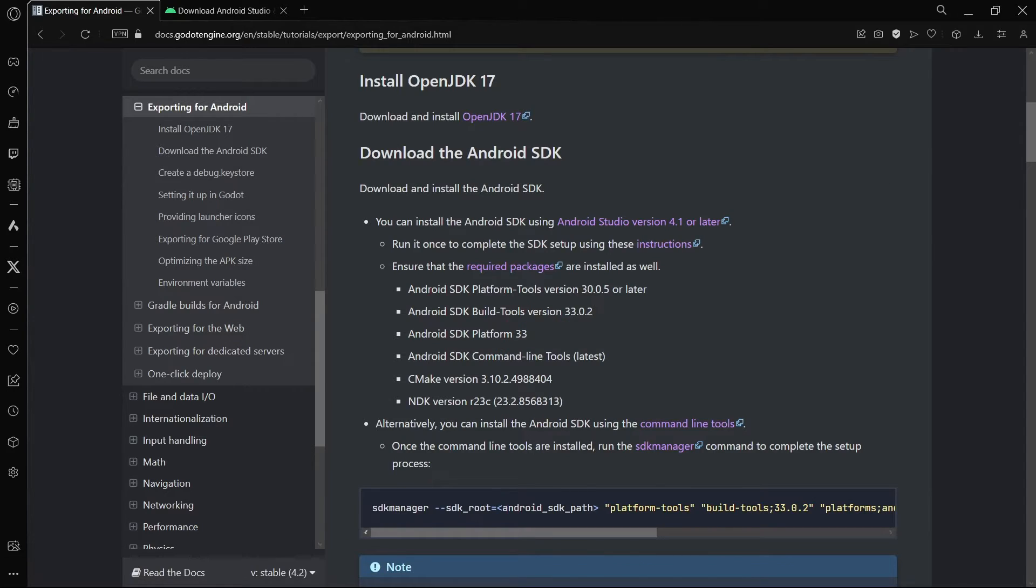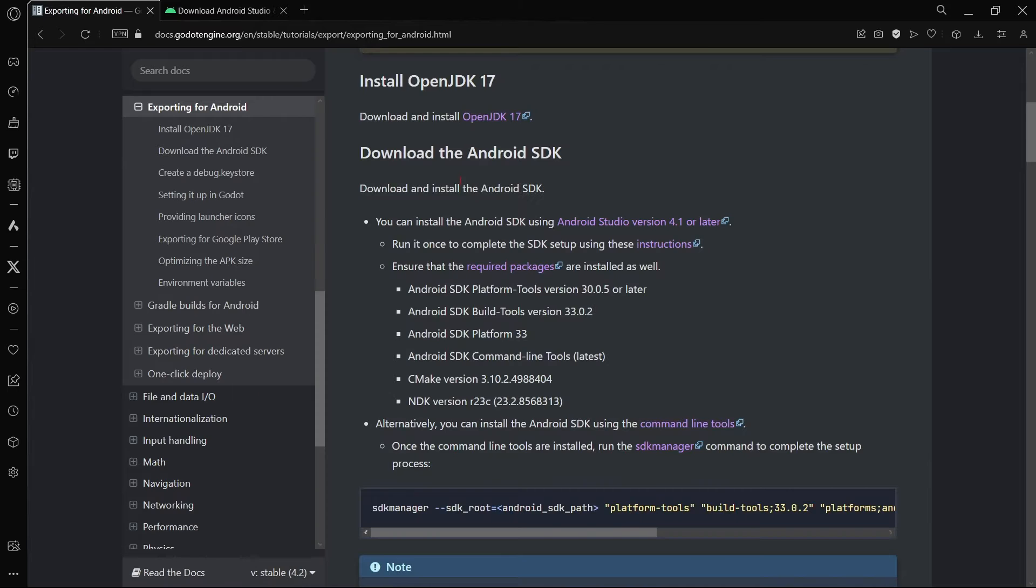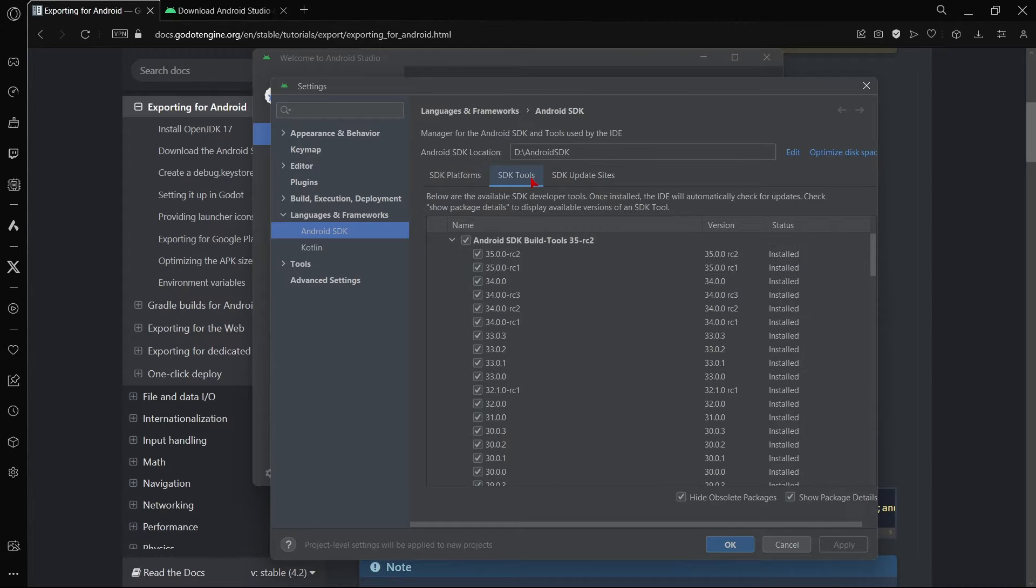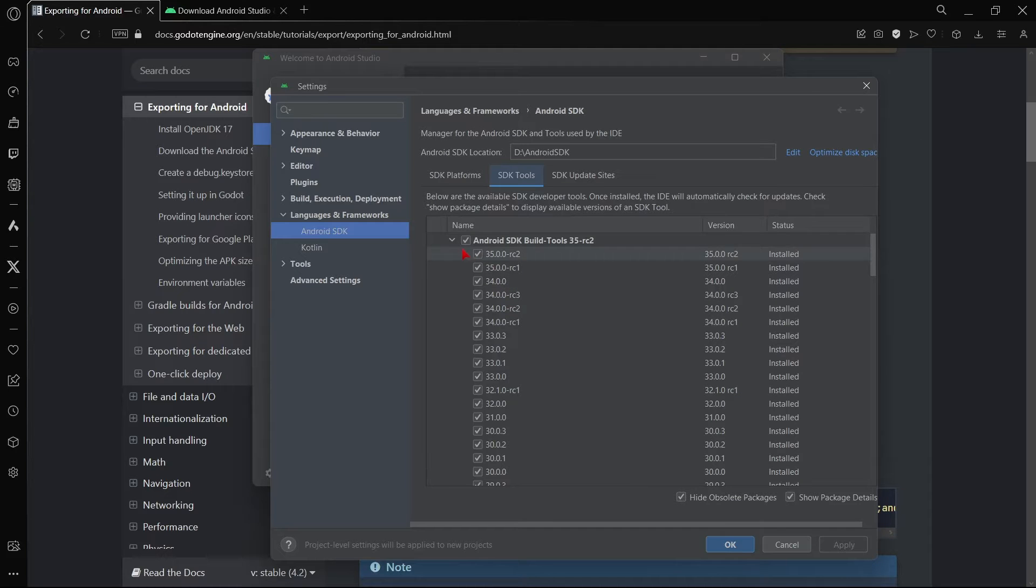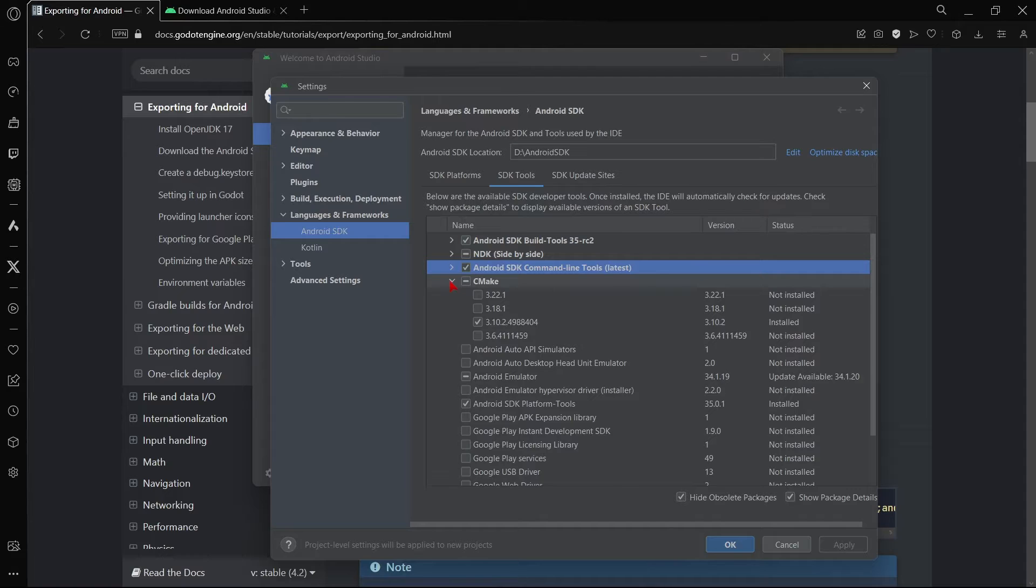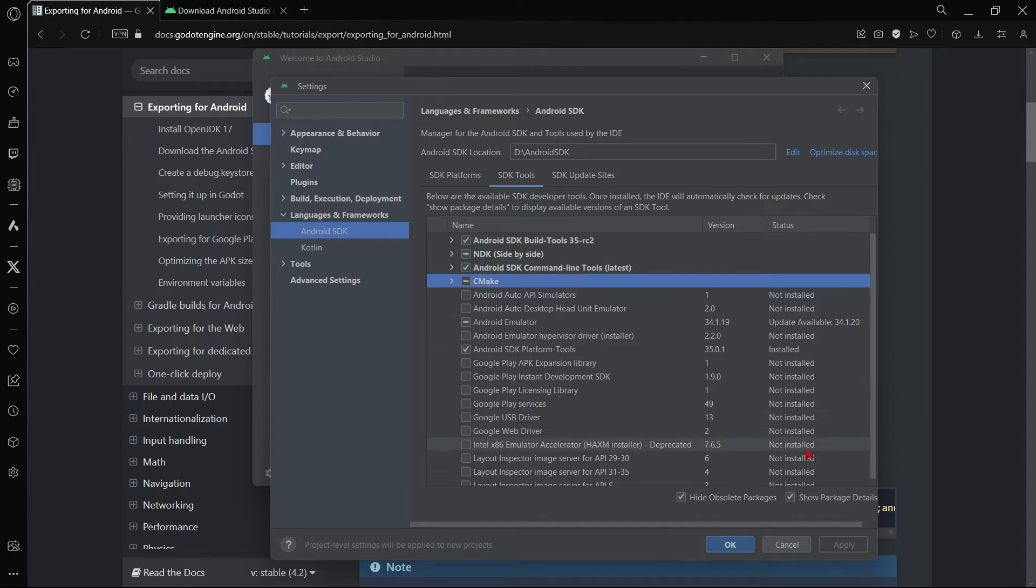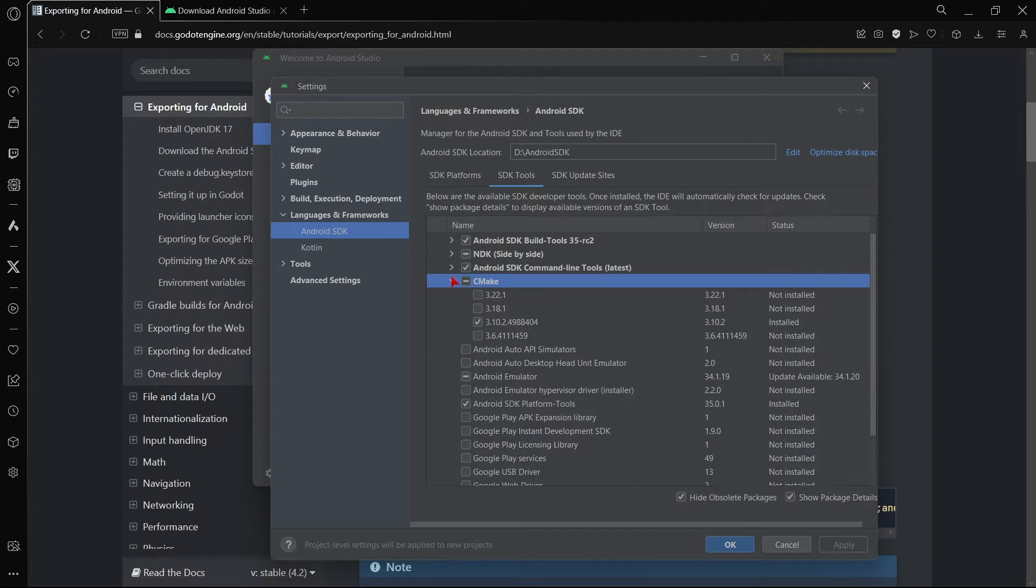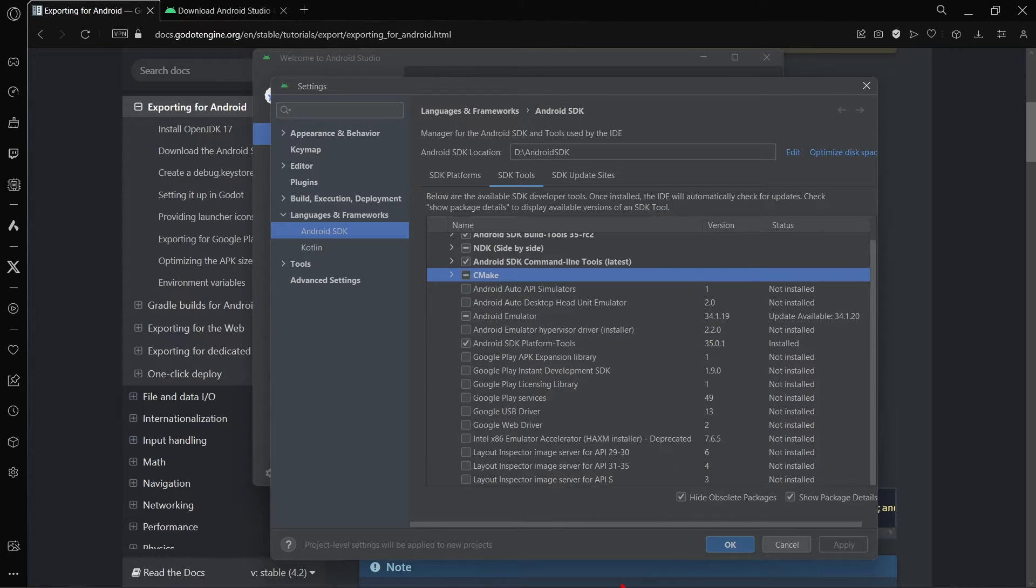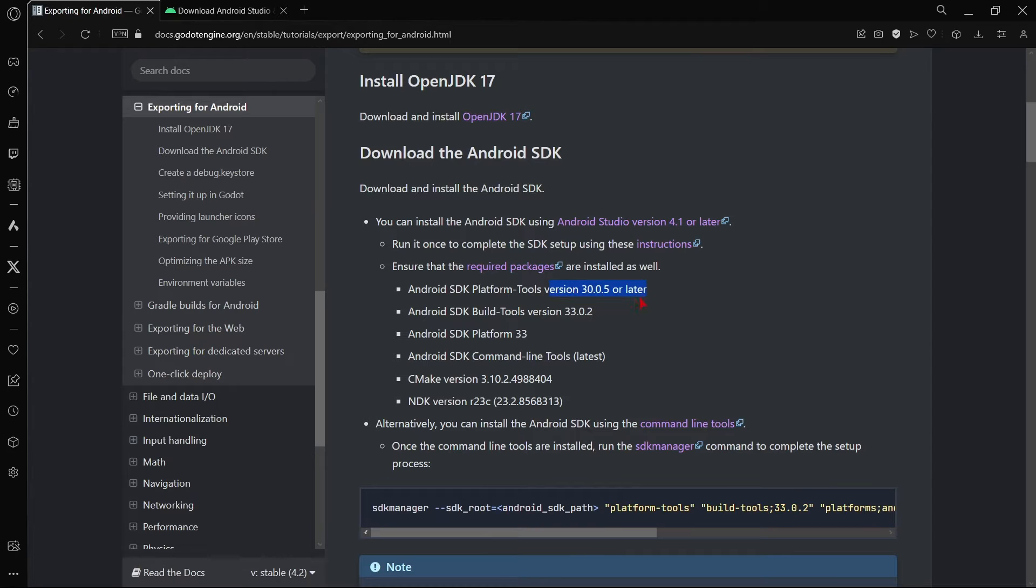So what you have to make sure here is that you are installing the exact same versions that they are telling you in the documentation. So for example, Android SDK platform tools version 30.05 or later, so let's go to platform tools, and here 30.05 or later, so it was platform tools. And also you have to make sure that you have here enable hide obsolete packages and you are showing package details so that you can actually download specific versions of this. So basically, Android SDK platform tools, this is the latest version, so it will work.